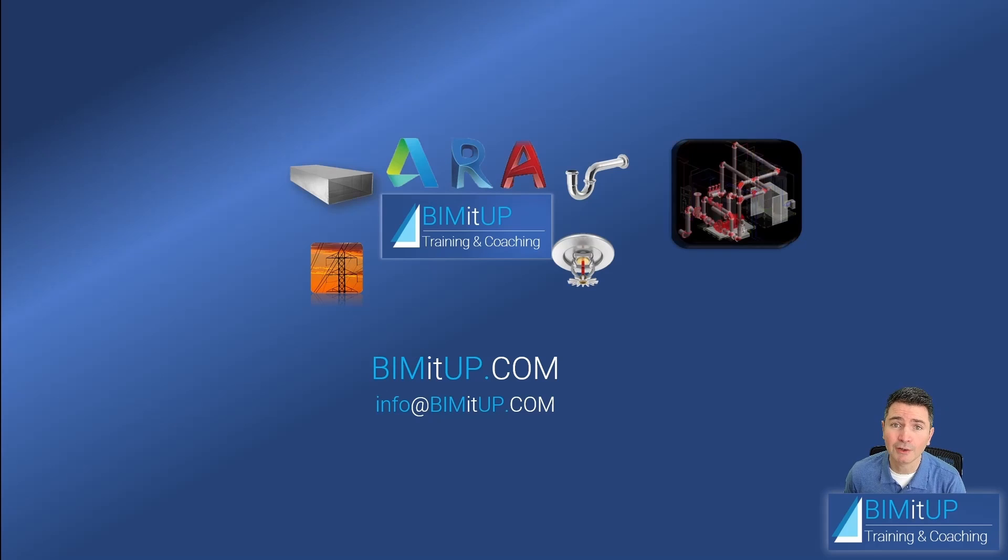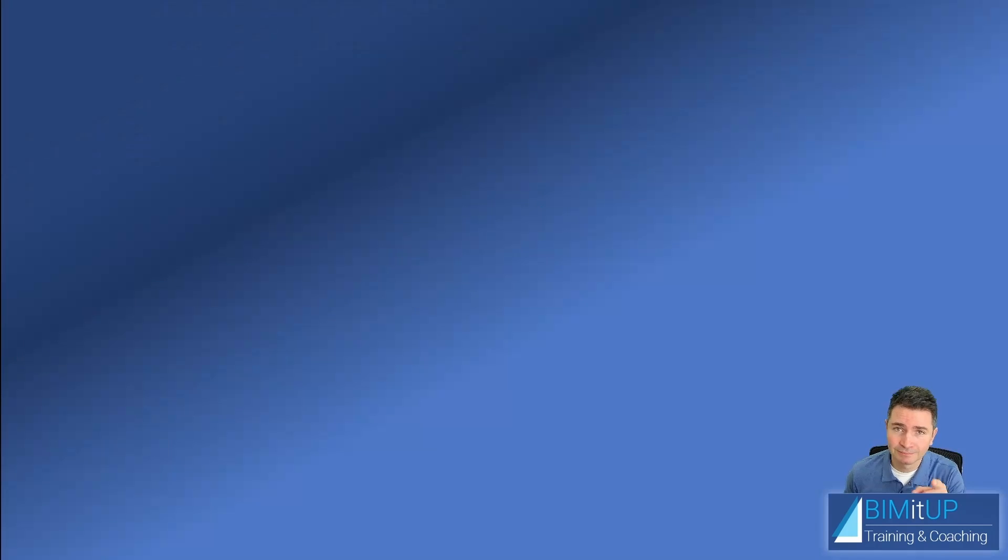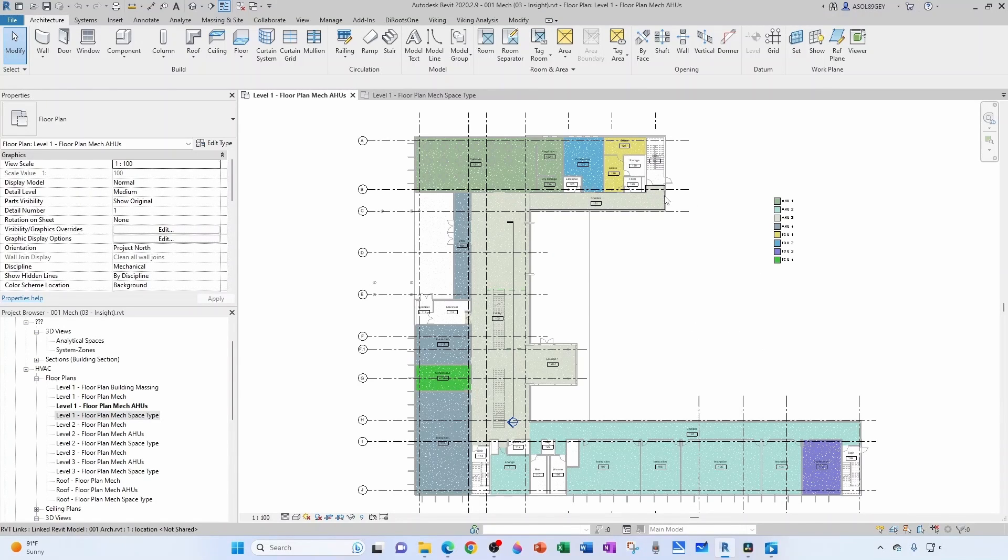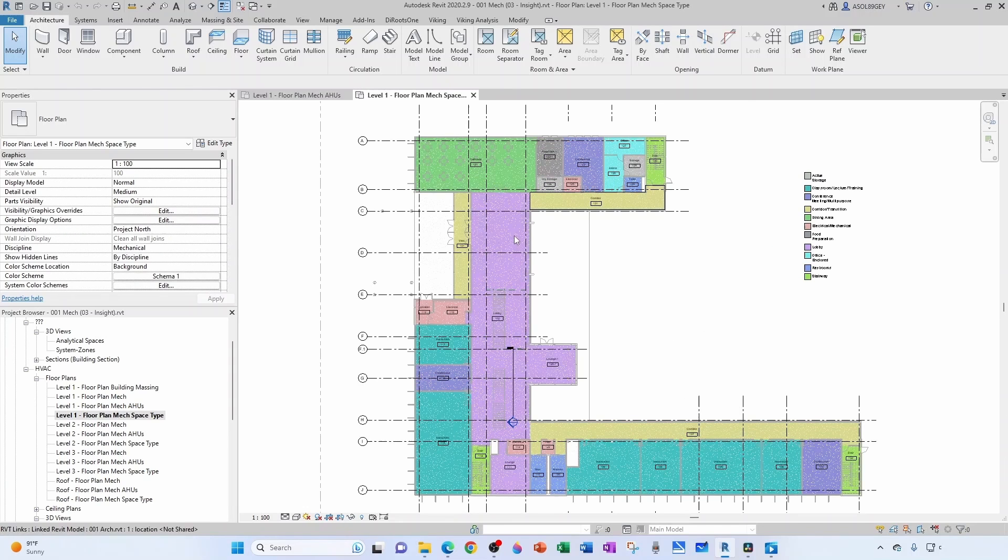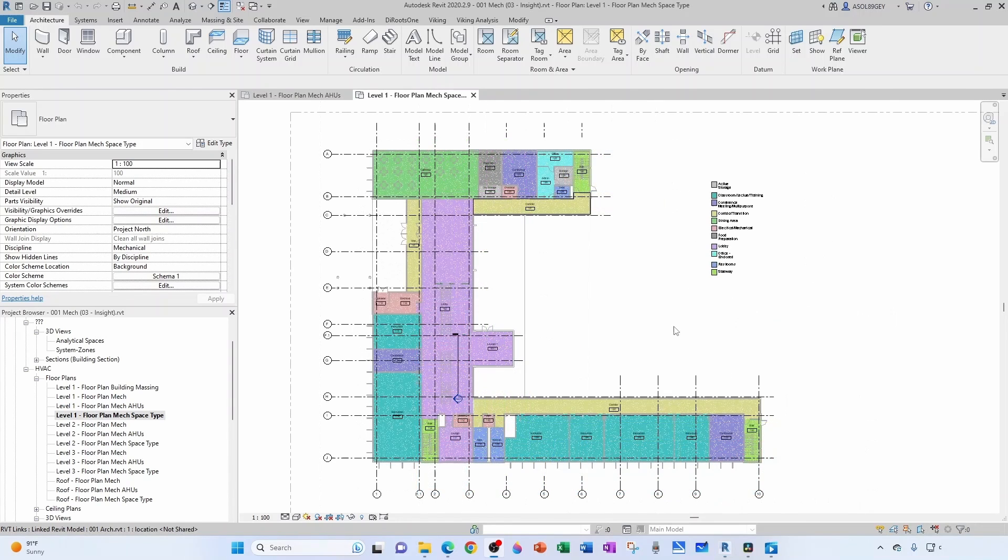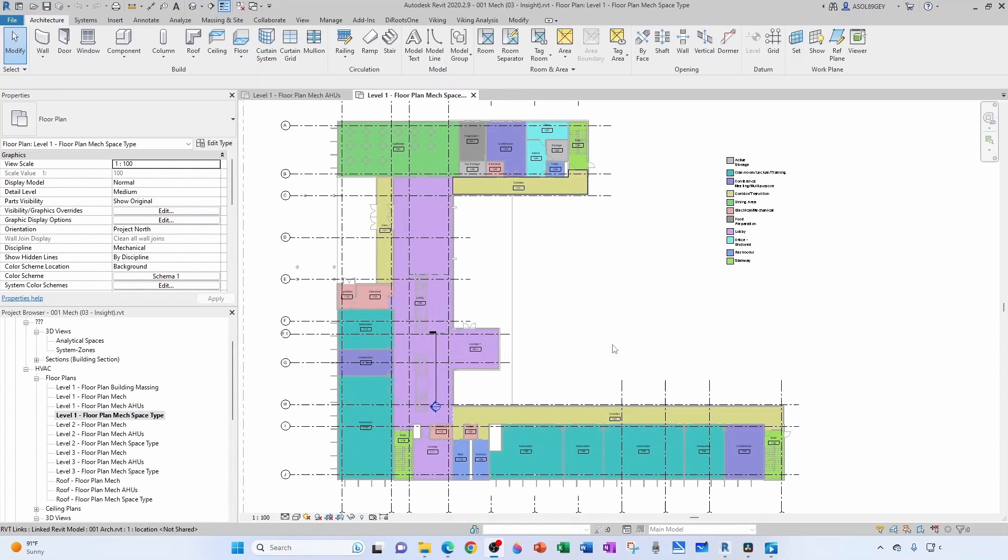In previous videos we broke down our building by air handlers and we created air handling unit plans. We also created spaces and we created space plans with color fields and legends. Now what I want to do in this video is define my zones, my HVAC zones.